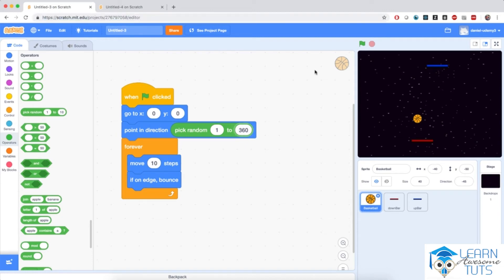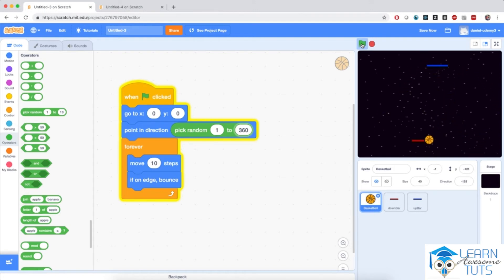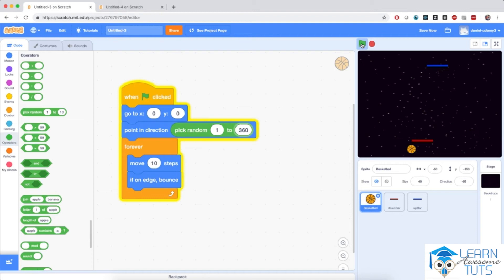Let's try it out. I click the green flag and notice what the ball does — it starts in the center of the screen and bounces in between the walls of the stage. If I start the project again, it always starts from the dead center and shoots in a random direction. The ball bounces around the stage. This is awesome!